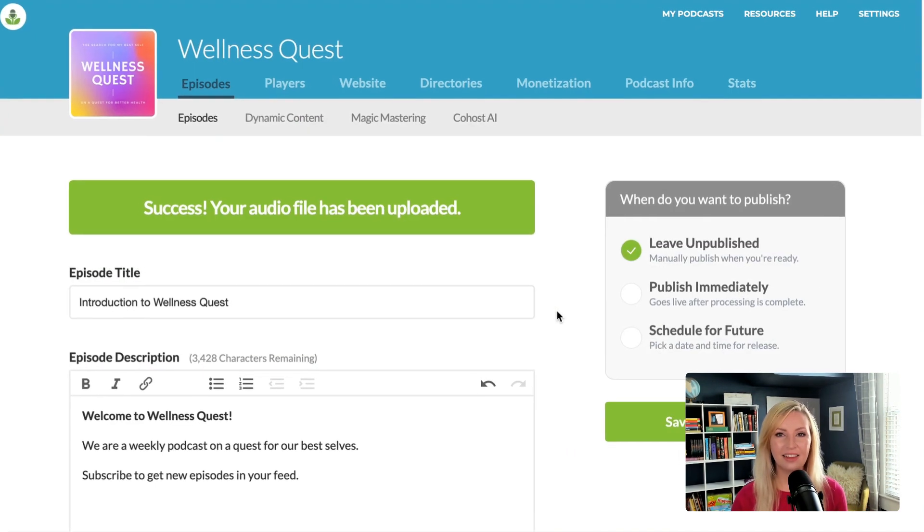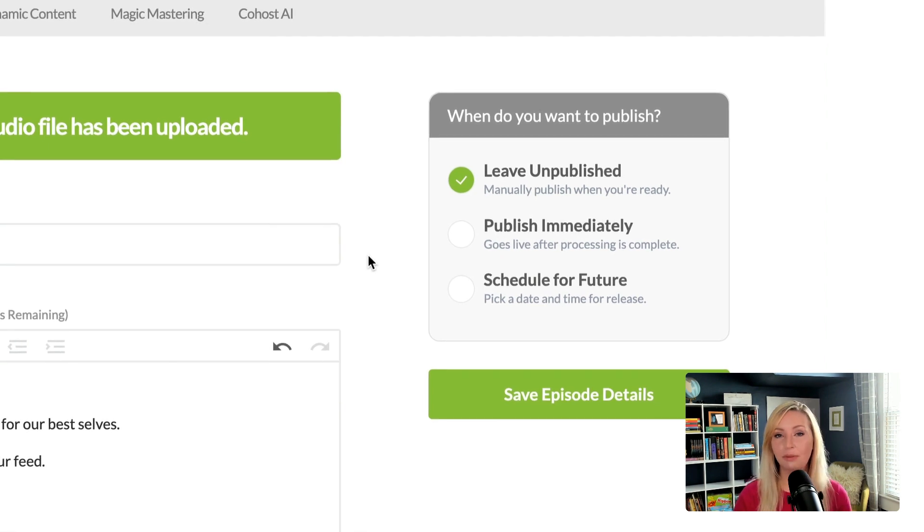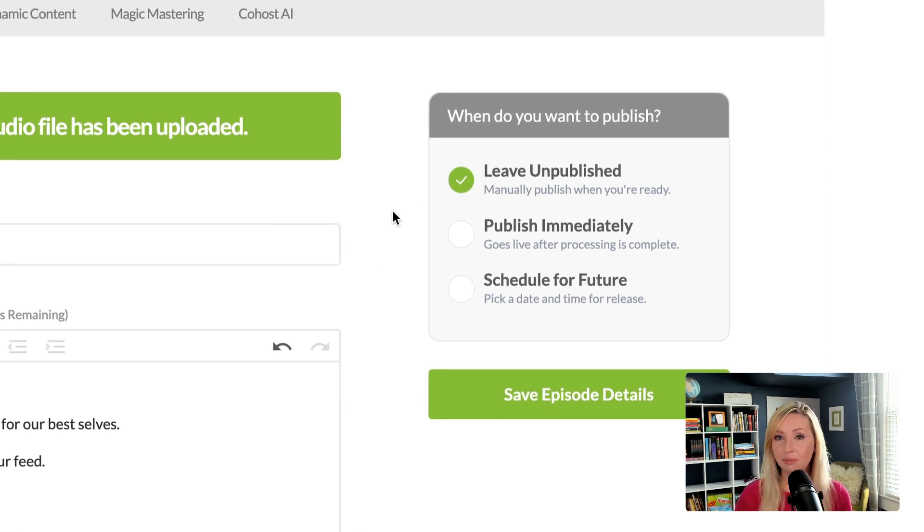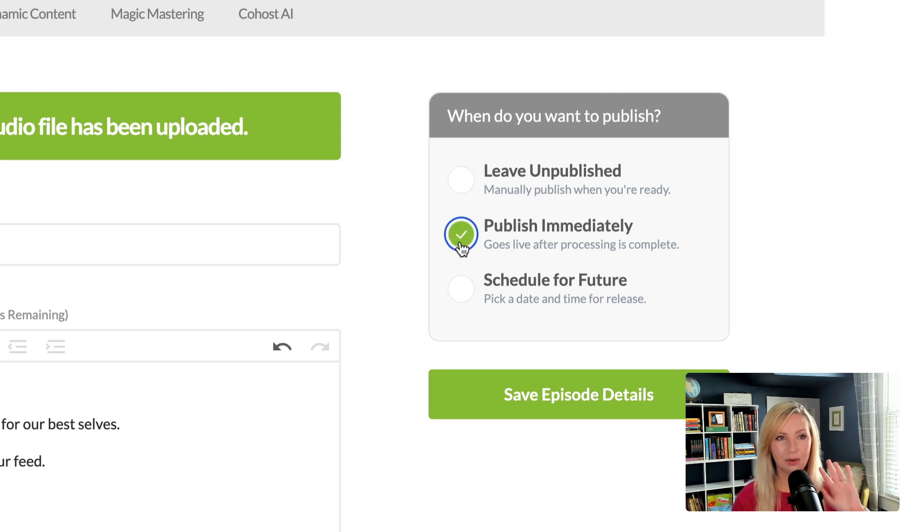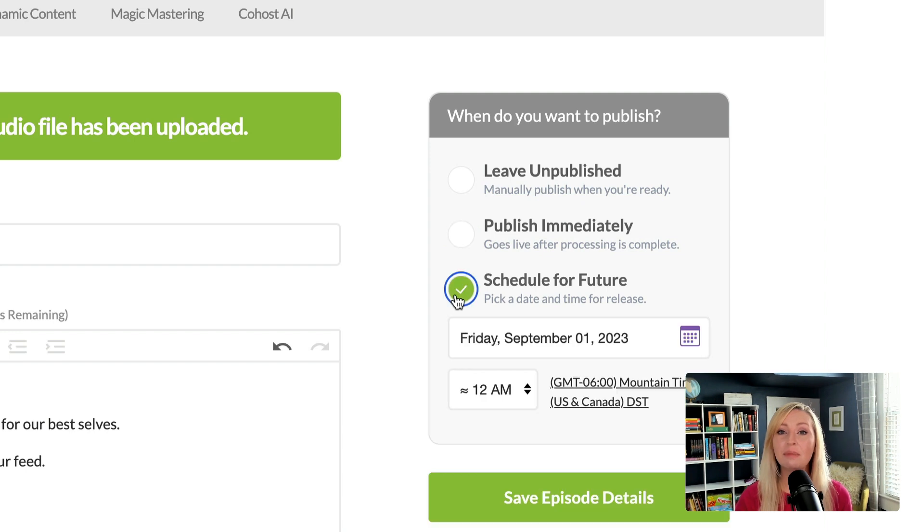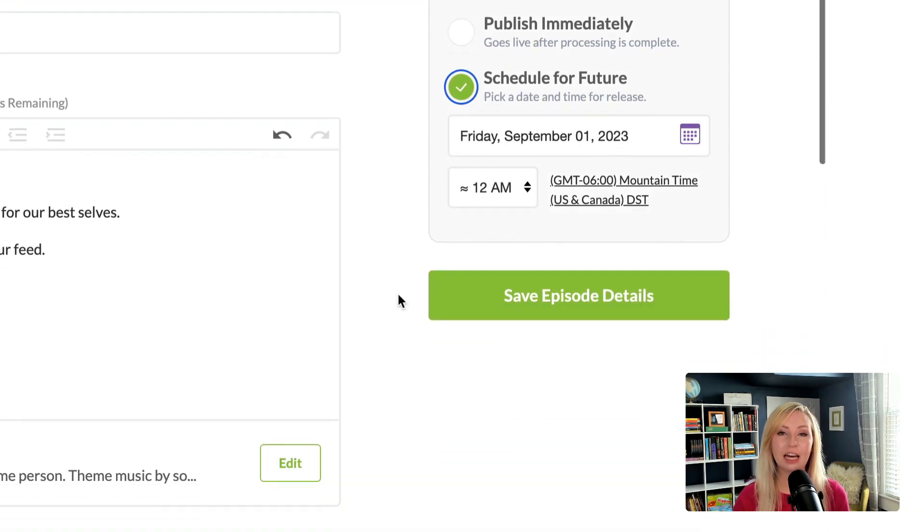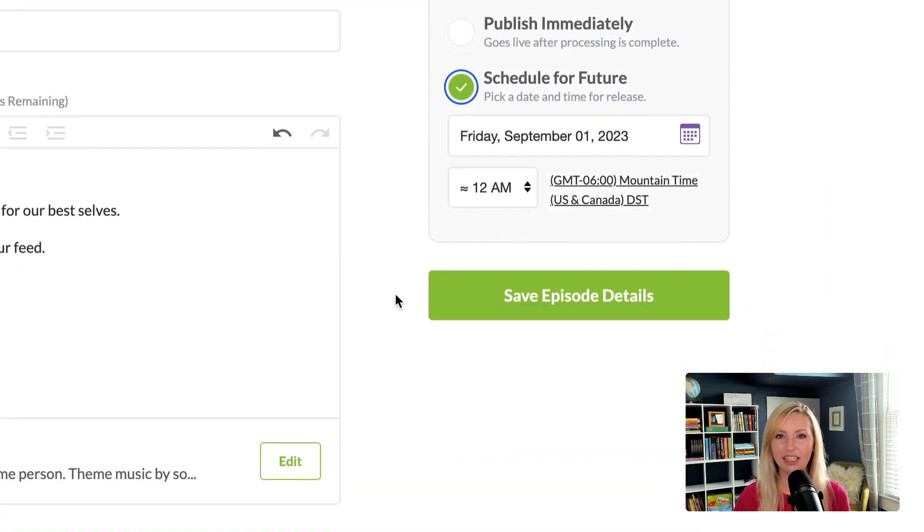And now that everything's filled out, we can say whether we want to leave it on published and just publish it later, publish immediately if we're ready to put the episode out into the world, or we can schedule it for the future so that we can pick what day and time we'd like the episode to be published.